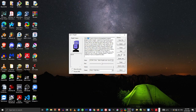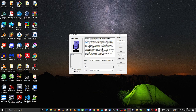Hey guys. I want to show you this great text to speech program called eSpeak. eSpeak is a free and open source text to speech emulator, which comes with two pre-installed voices, and you can add in as many voices as you want.